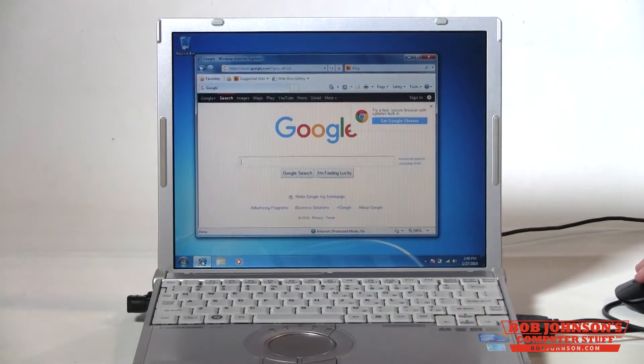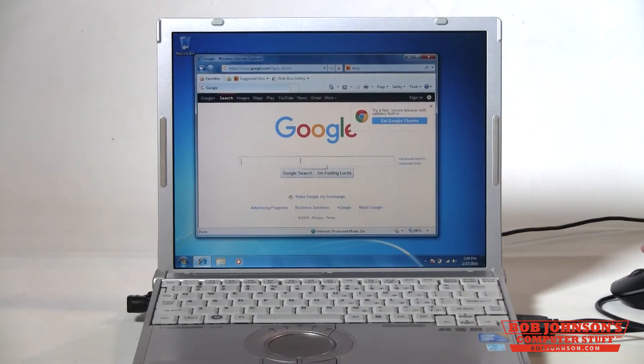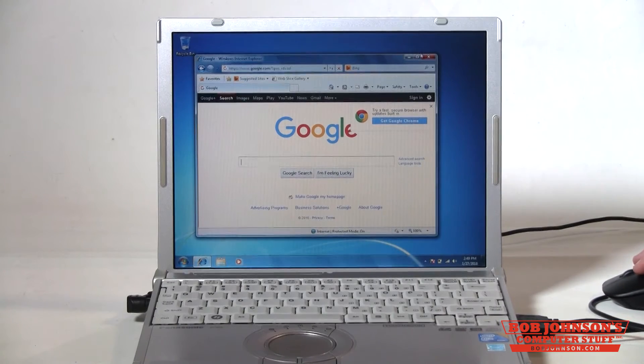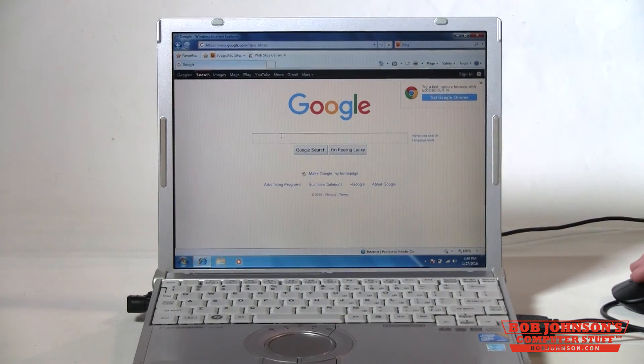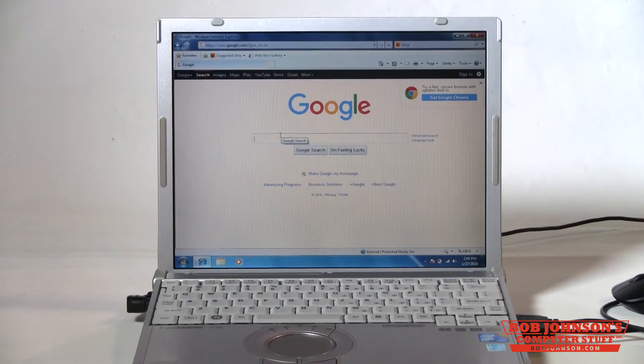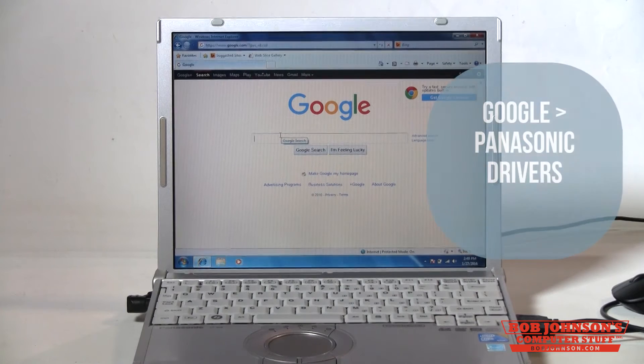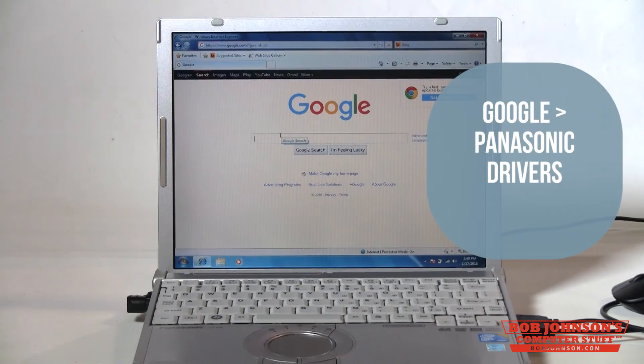First thing you're going to want to do is open a web browser. Any web browser will work. Go to Google and type in Panasonic drivers.